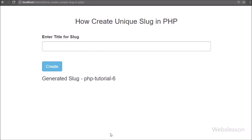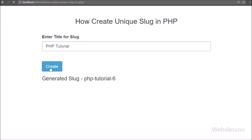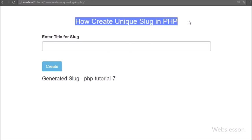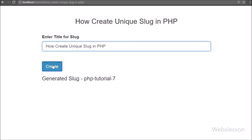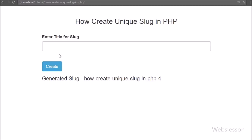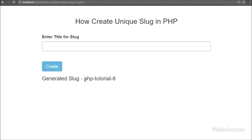If you have any query regarding this PHP video tutorial, please comment your query in the comment box. If you like this video tutorial, please share it with your friends or on social media. If you want to get more updates regarding our PHP video tutorials, please subscribe to our YouTube channel for future video releases. Thanks for watching this video tutorial.